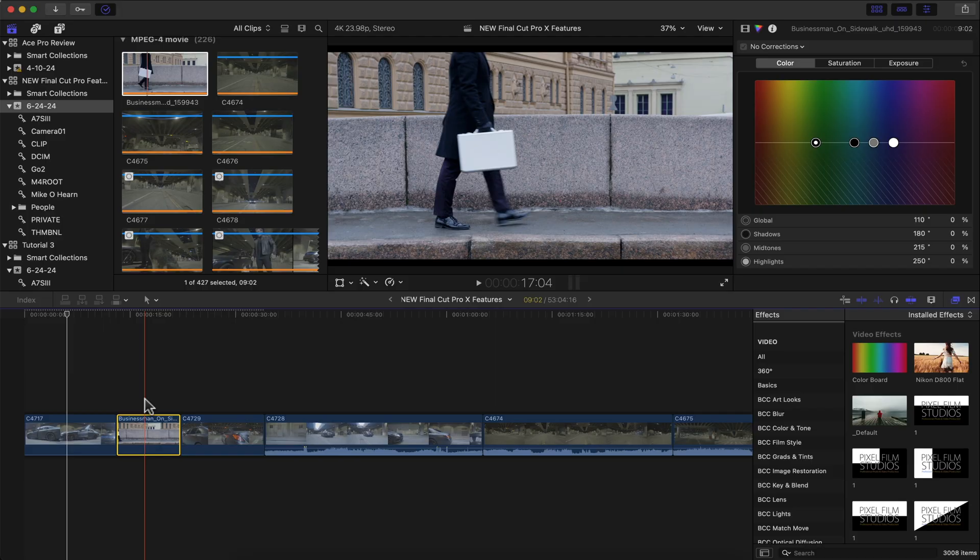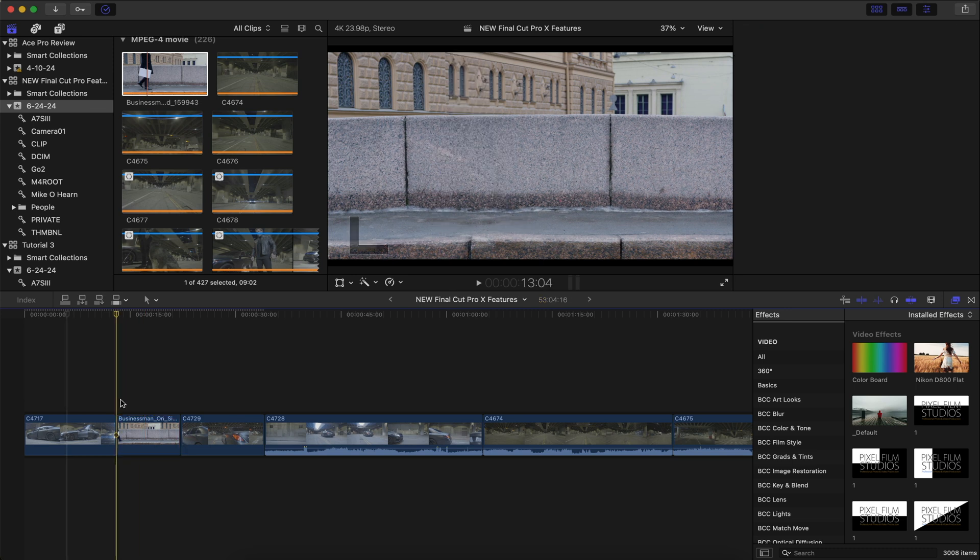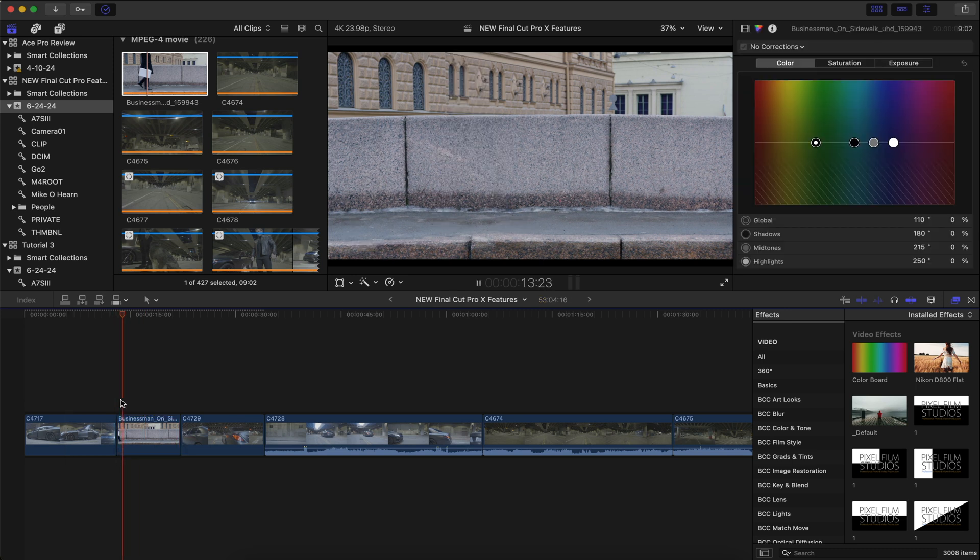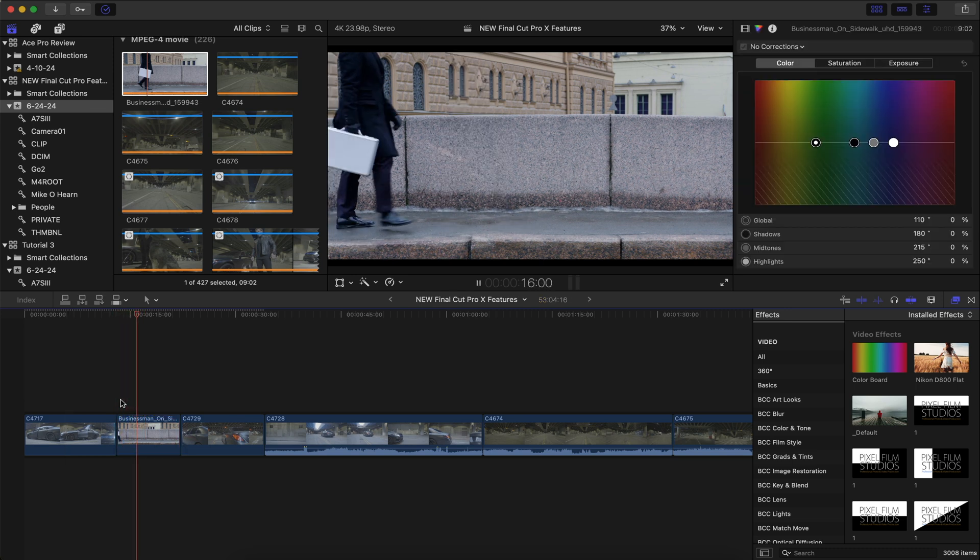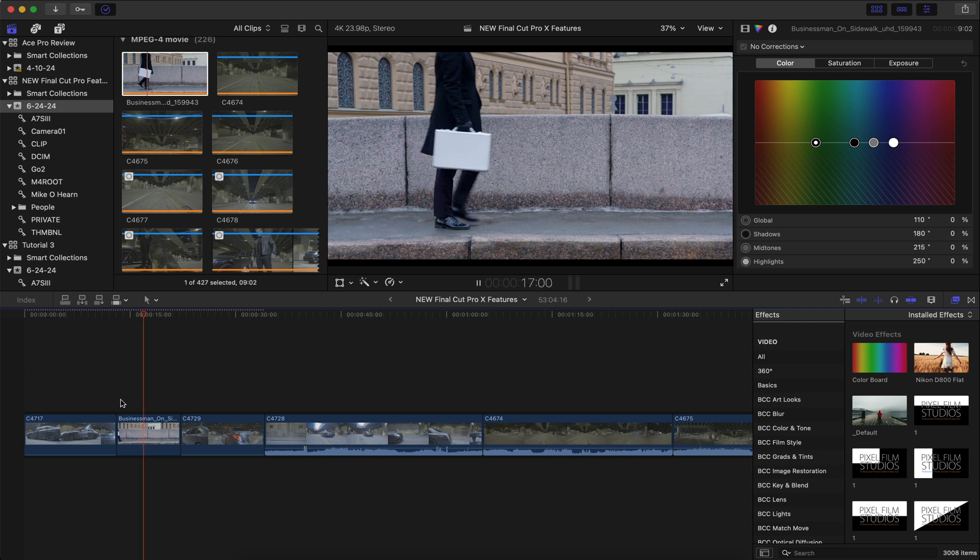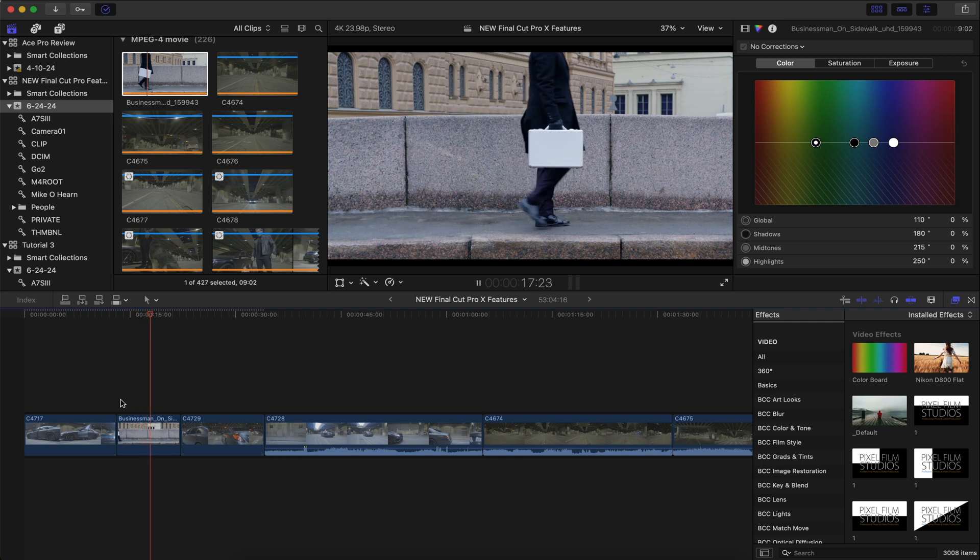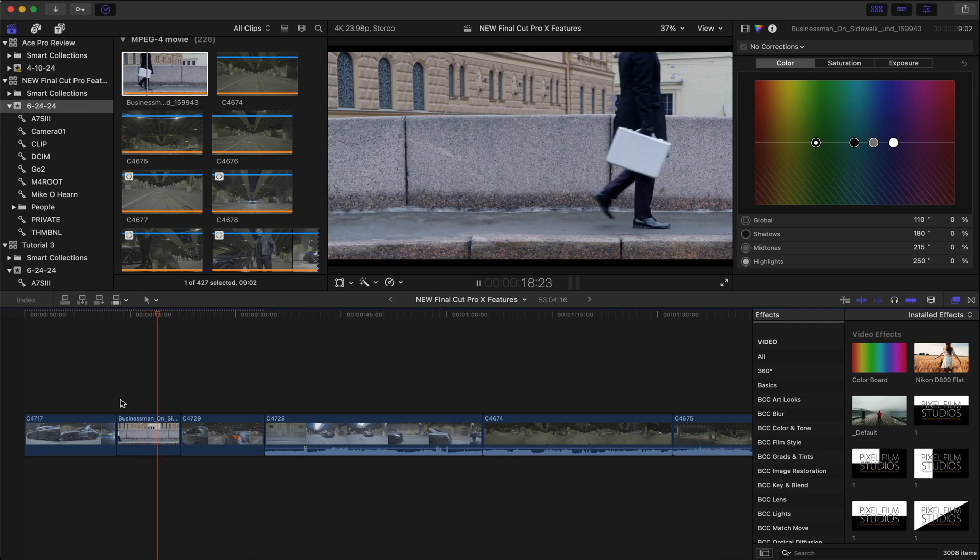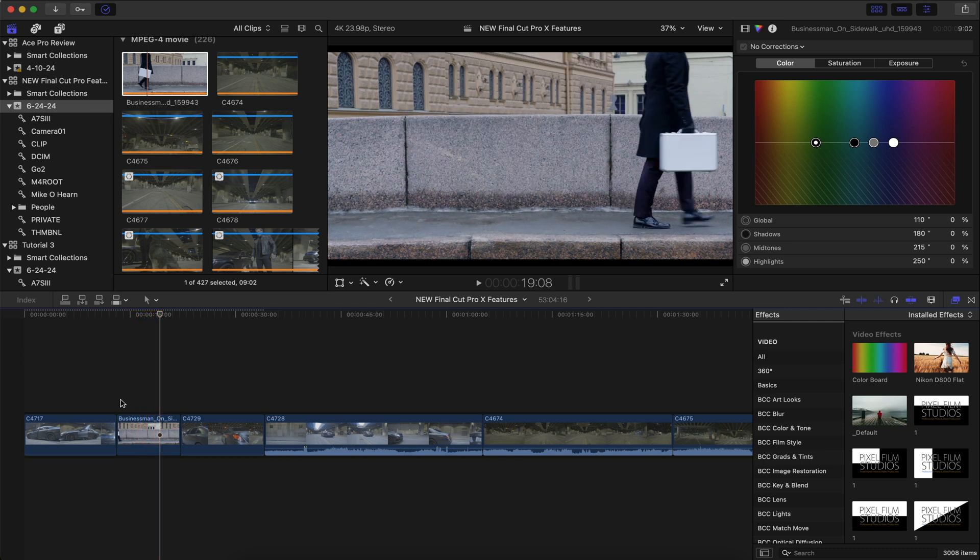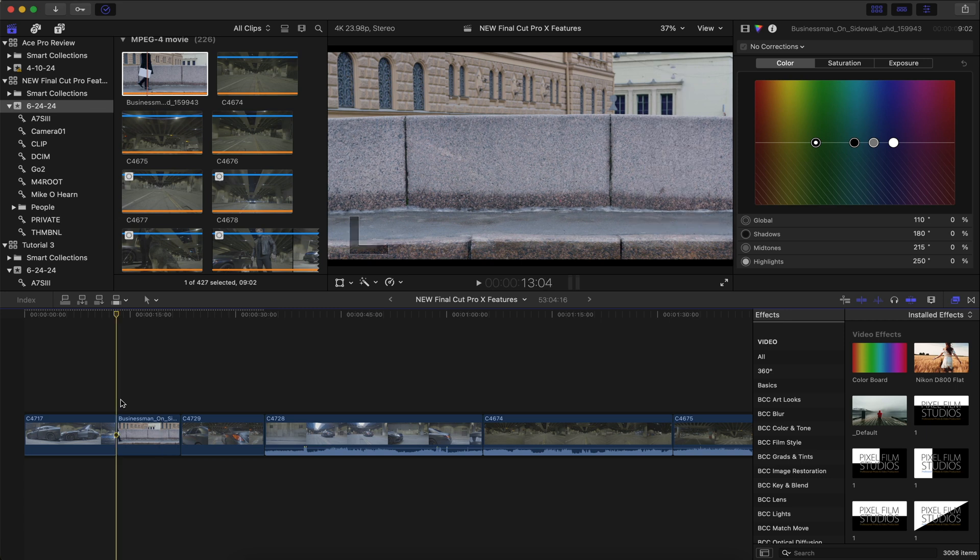And here's my second favorite feature of Final Cut Pro 10.8 and that is the new machine learning slow motion. So we have this clip here. It's already been shot and slowed down to 60 frames per second. You can see this person walking with a briefcase across this bridge in 50% slow-mo.